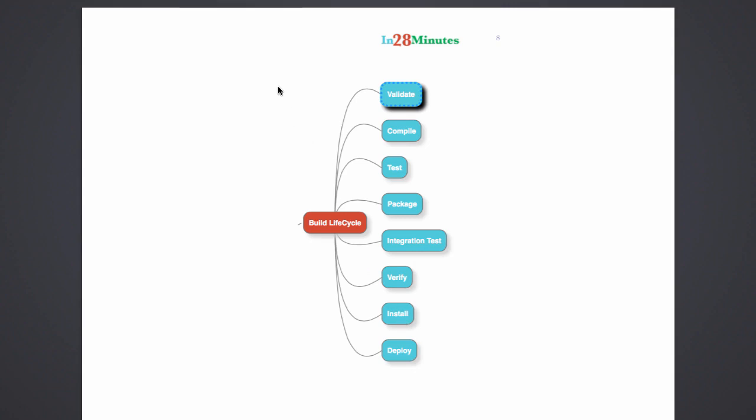So these are the sequence of steps which Maven always follows. So this is what is called a build life cycle. A build life cycle is nothing but the sequence of steps that Maven follows when you execute any command. So if you execute any command in here, the steps which are earlier to it are all executed.